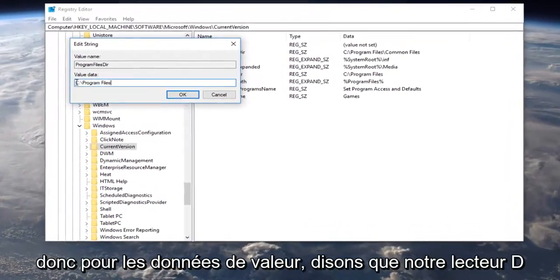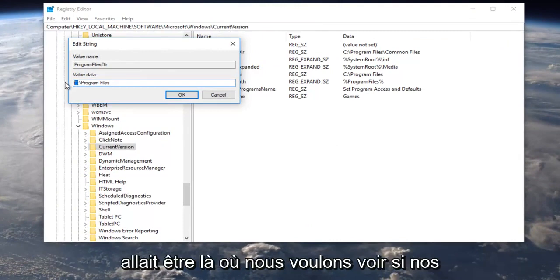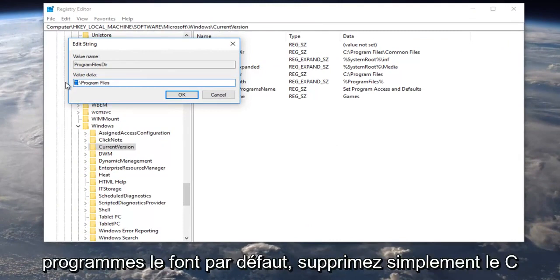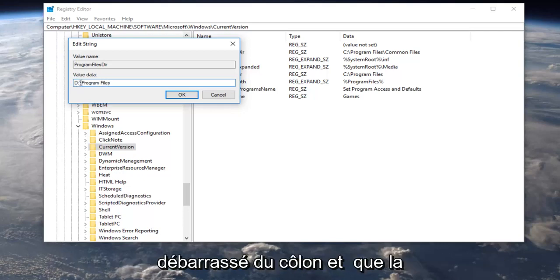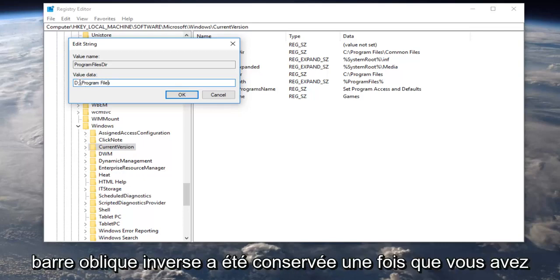So for value data, let's say our D drive was going to be where we want to save our programs to by default. Just delete the C here, put a D in, make sure you did not get rid of the colon and that the backslash has been preserved.